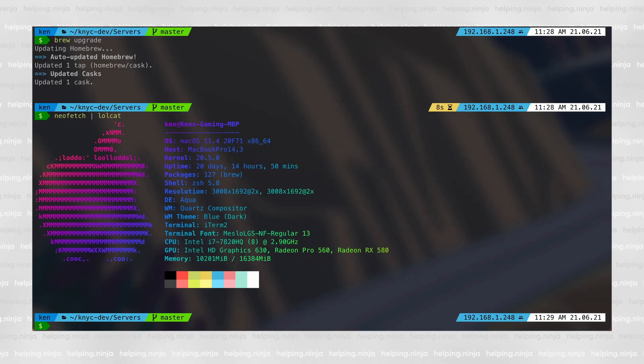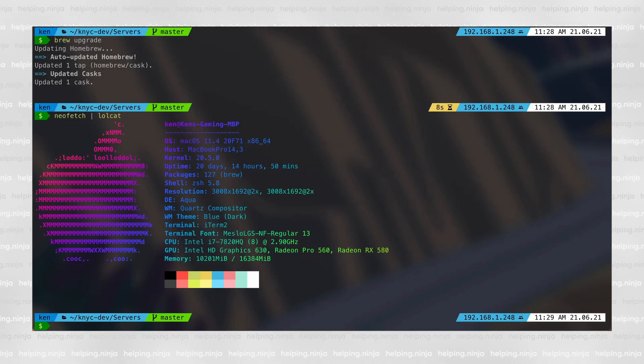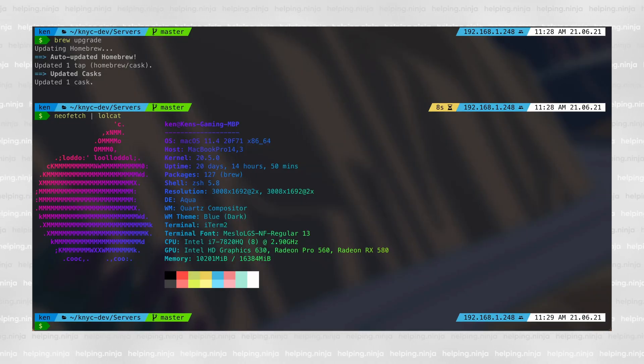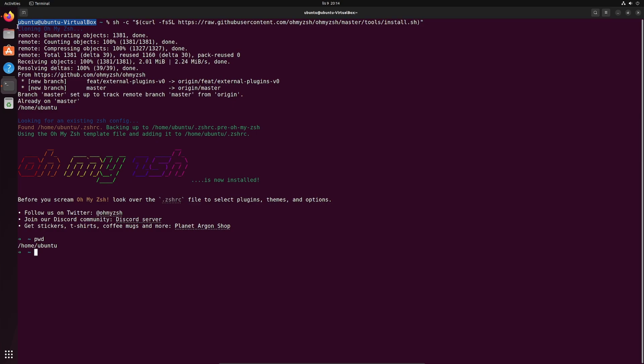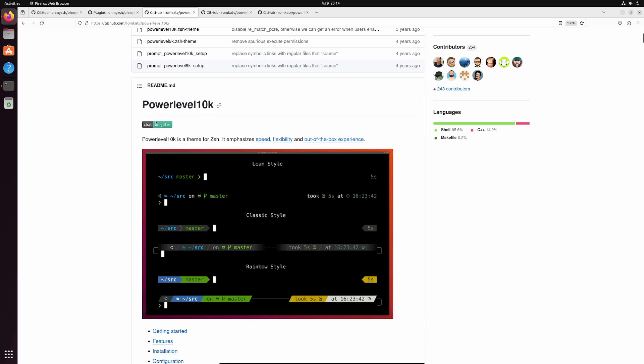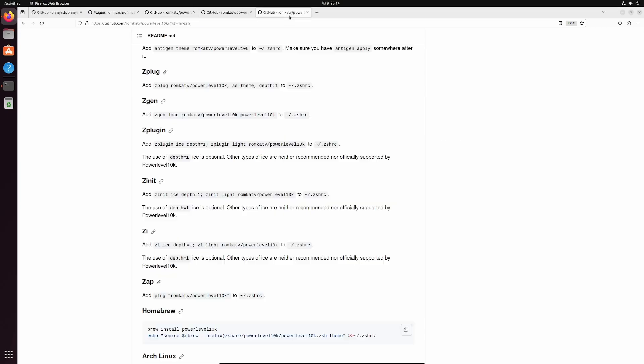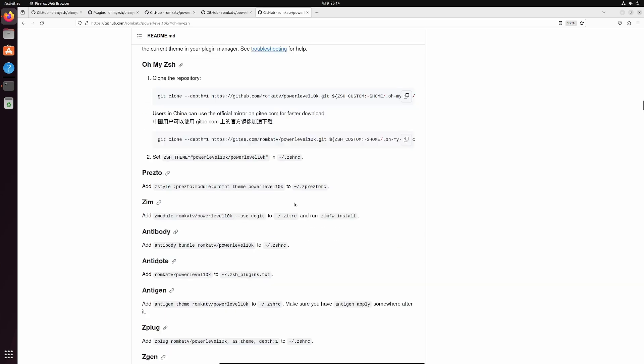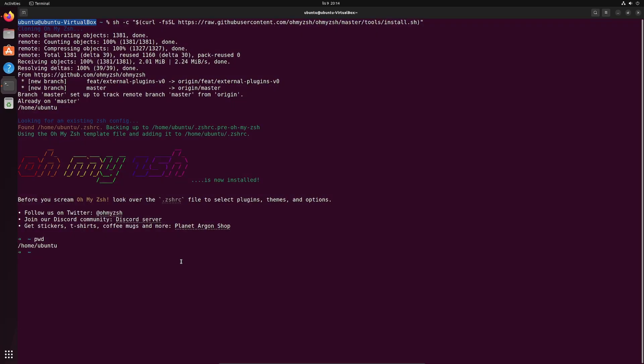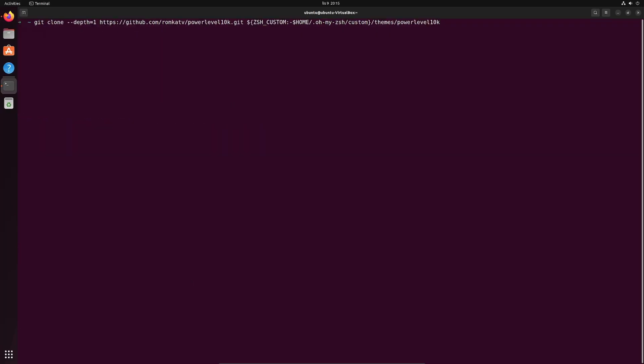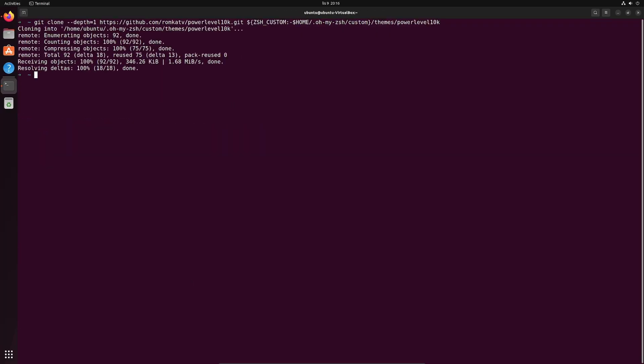I'd like to show you the theme and plugins I like to use with my OhMyZSH. My favorite theme is the power level 10k theme. It's beautiful and it's simple. So how do we install it? It's as simple as this one liner. Just copy this into your terminal and hit enter. It will download the theme and now we just activate it by editing the .zshrc file in your home directory.